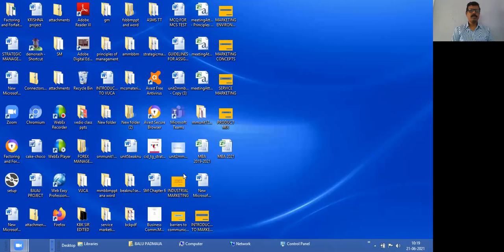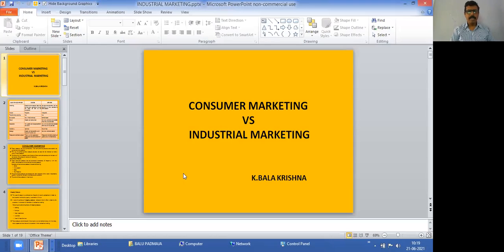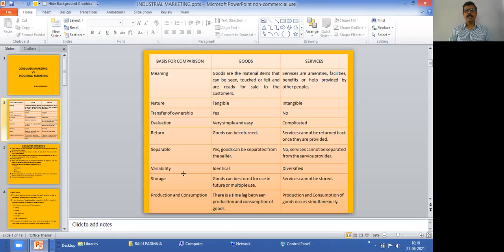I will be sharing the screen so that you know what is meant by consumer marketing and industrial marketing. Together with this, we will also know what are the characteristics of consumer marketing and industrial marketing. In this class, we will understand what are the characteristics of consumer products.